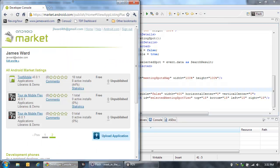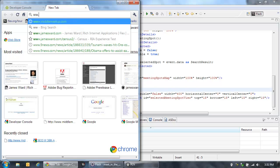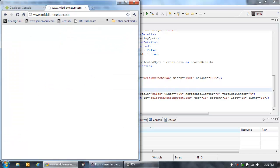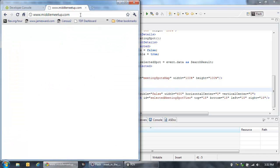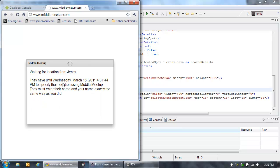Let's go into the browser and actually see how it works. I've already deployed this application to middlemeetup.com. So let's go open it up there, and I'm going to enter my name as James, their name is Jenny, and my address is Arvada, Colorado.